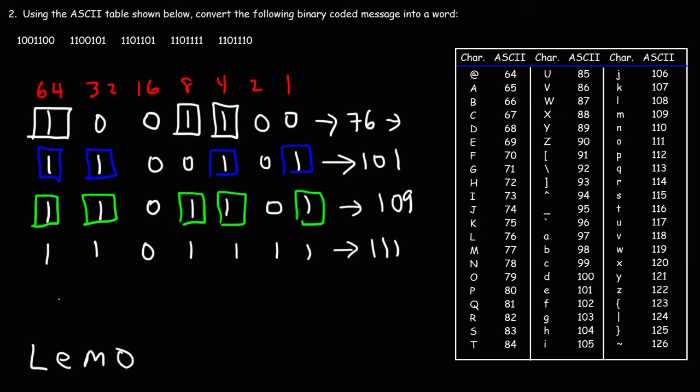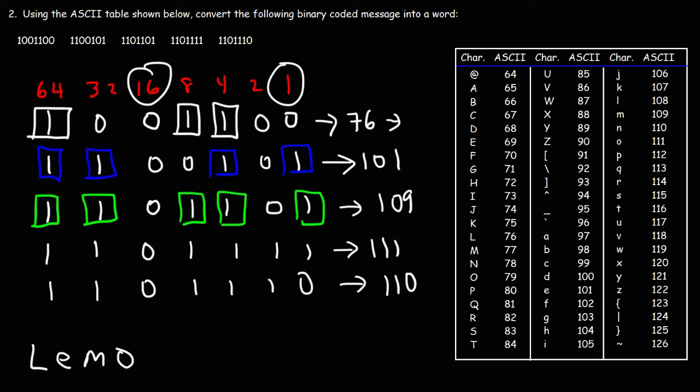And now for the last one. 1, 1, 0, 1, 1, 1, 0. So we have everything except 16 and 1. So it's 64 plus 32 plus 8 plus 4 plus 2. And that is 110. And 110 is n. So the binary code corresponds to the word lemon.